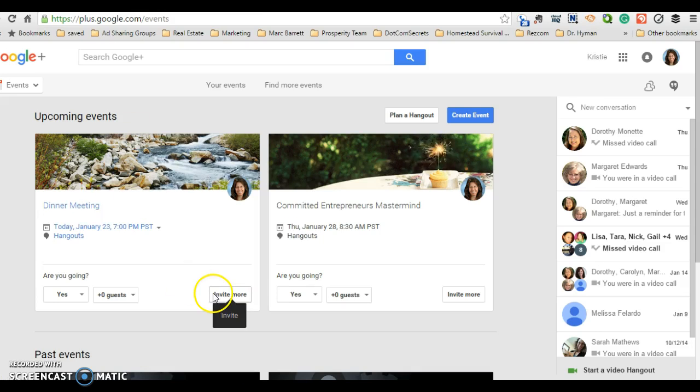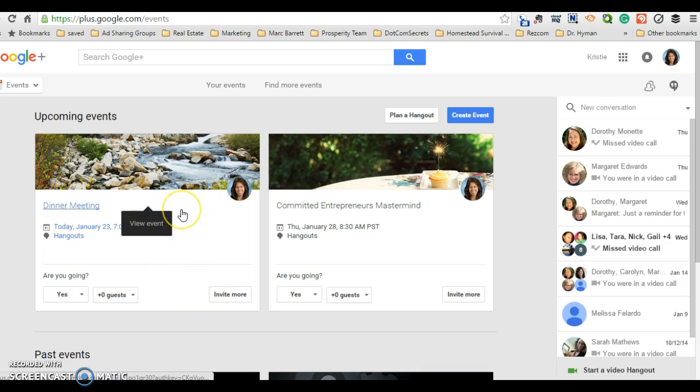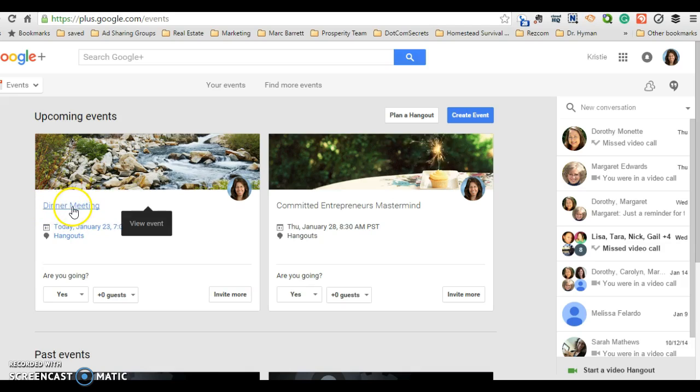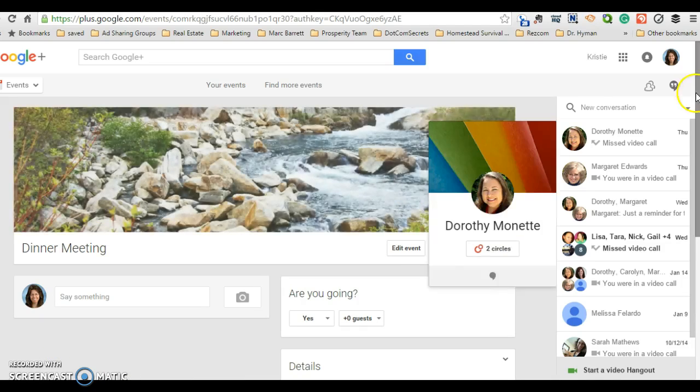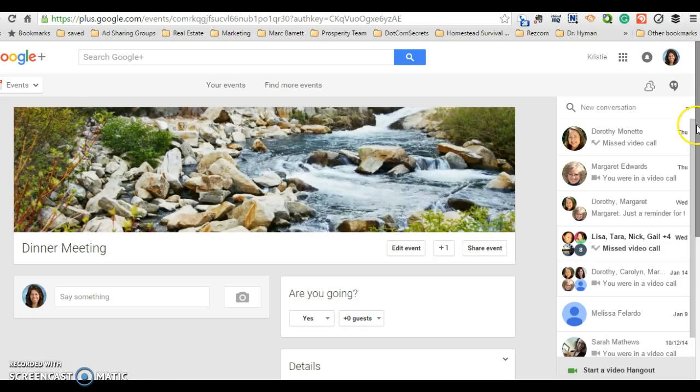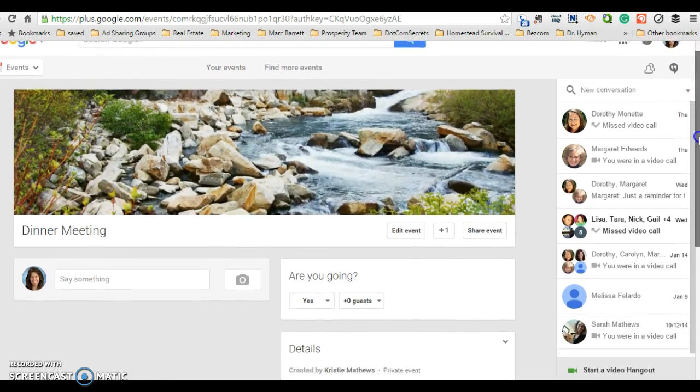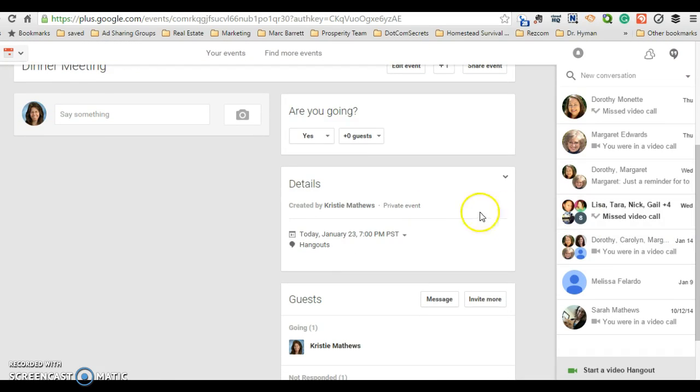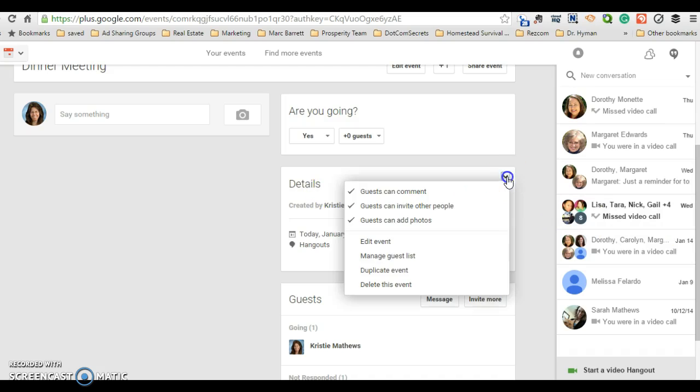So anyway, in order to be able to cancel this event or delete it, you want to go over here and click the title. So you go ahead and click the title. It's going to open up the box for the event and you can come down here to details. Go ahead and click the down arrow box and then you can delete this event.